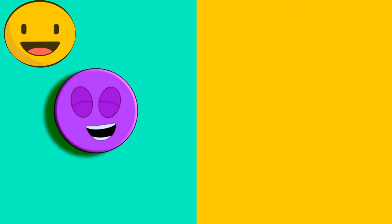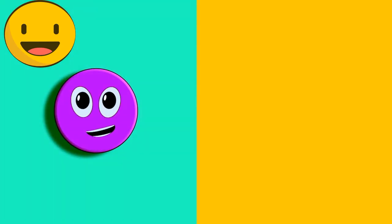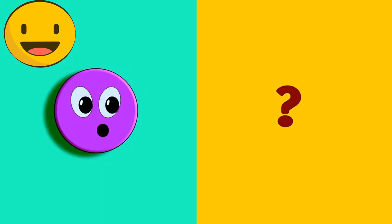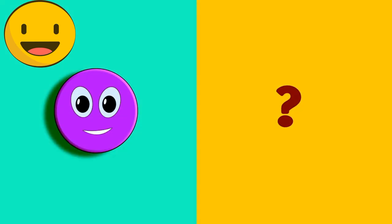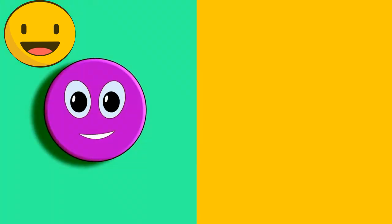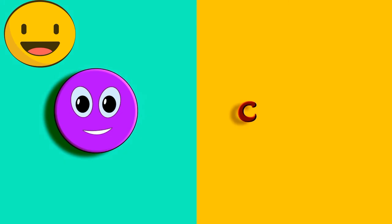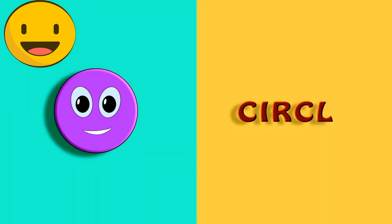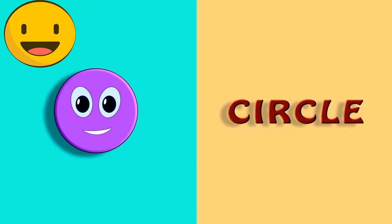So here comes our first step. What shape? Which shape is it? Any guesses? It's a circle. Let's spell it out. C-I-R-C-L-E. Circle.